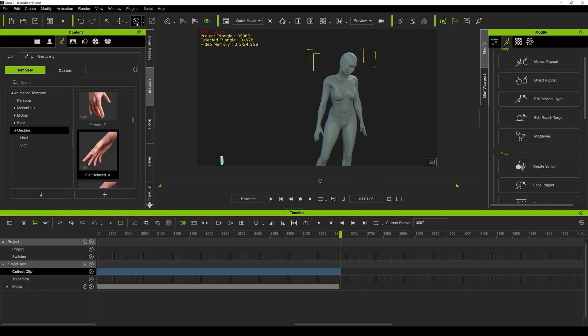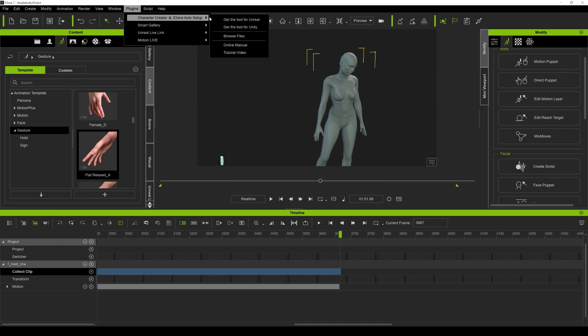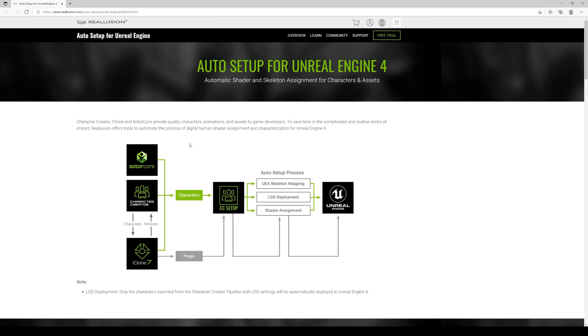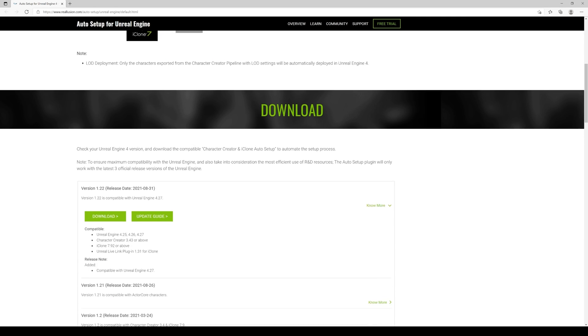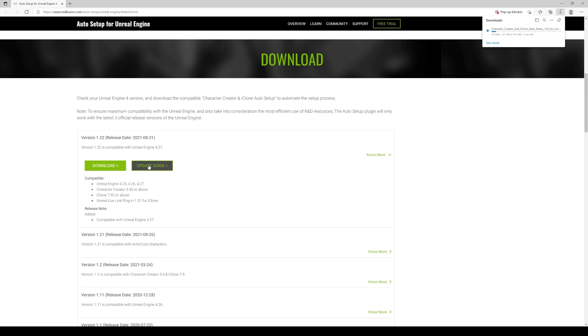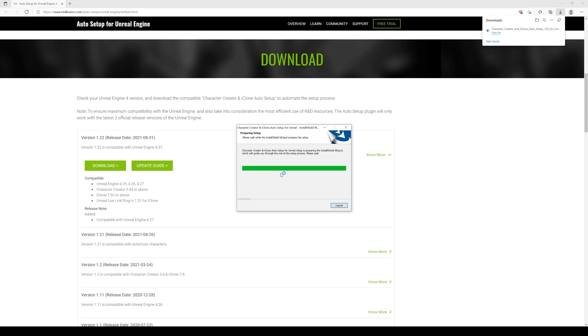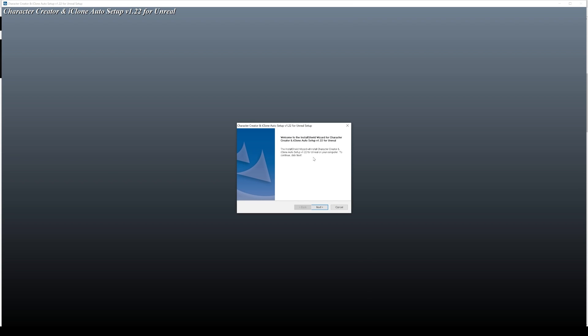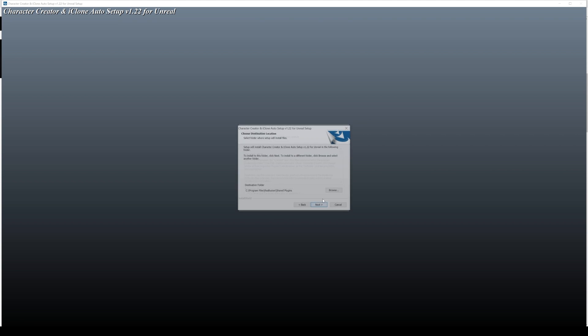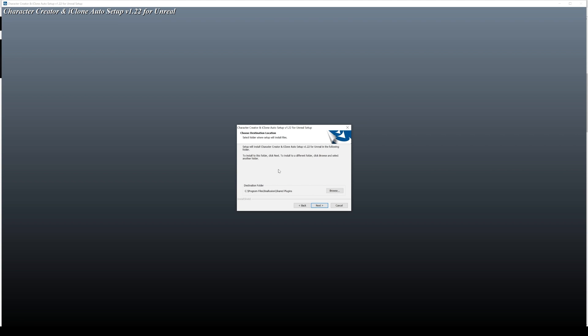Now I'm going to go to plugins, character creator. I'm going to go to get tool for Unreal. I'm going to download the 4.27 one. I'm going to show you how to set this up. Open the file, okay. This is going to install the auto setup for Unreal. Next, I accept. Sure.